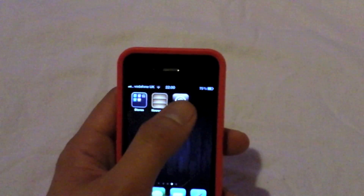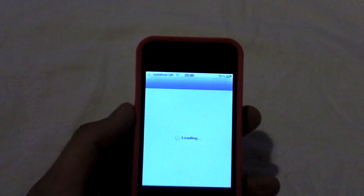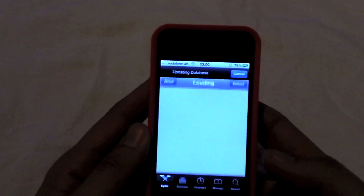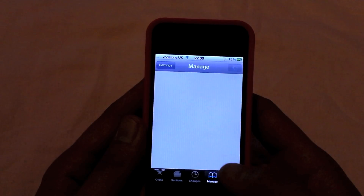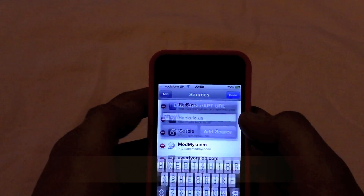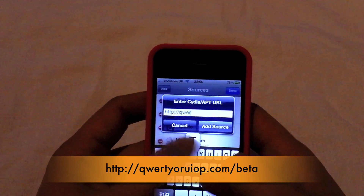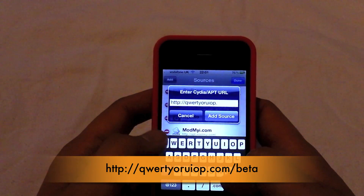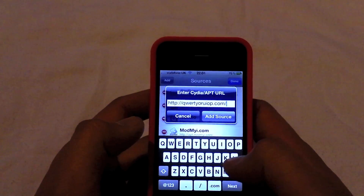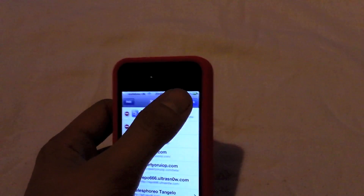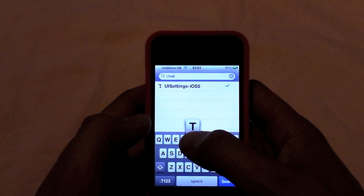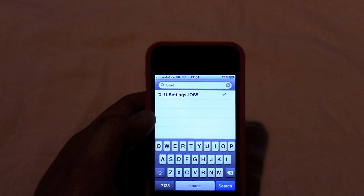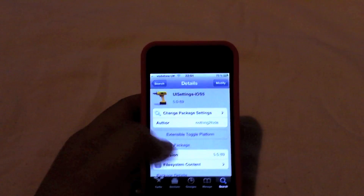As you can see, I'm running Cydia here and I am on iOS 5. I've got the pull-down menu just there. So you need to open Cydia and add the following repo, spelt Q-U-E-R-T-Y-0-R-U-I-O-P dot C-O-M forward slash B-E-T-A, and then add the source. I've already got the source, and what you need to do then is go into search and search for the package name U-I-Settings, dash iOS 5. As you can see, with a tick, I've already got this installed.